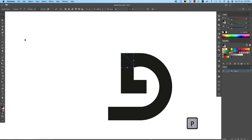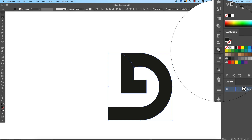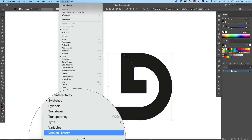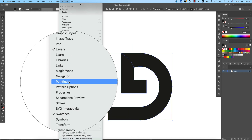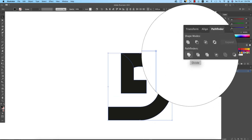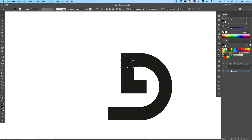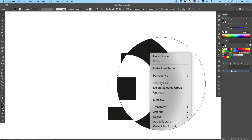Select all the shapes. You can divide using the Shape Builder tool or Pathfinder — Pathfinder is easier. Go to Window and select Pathfinder to open it. One important thing: when you draw with the Pen tool, set it as a stroke first. Then select all, open Pathfinder, click Divide, right-click and Ungroup.